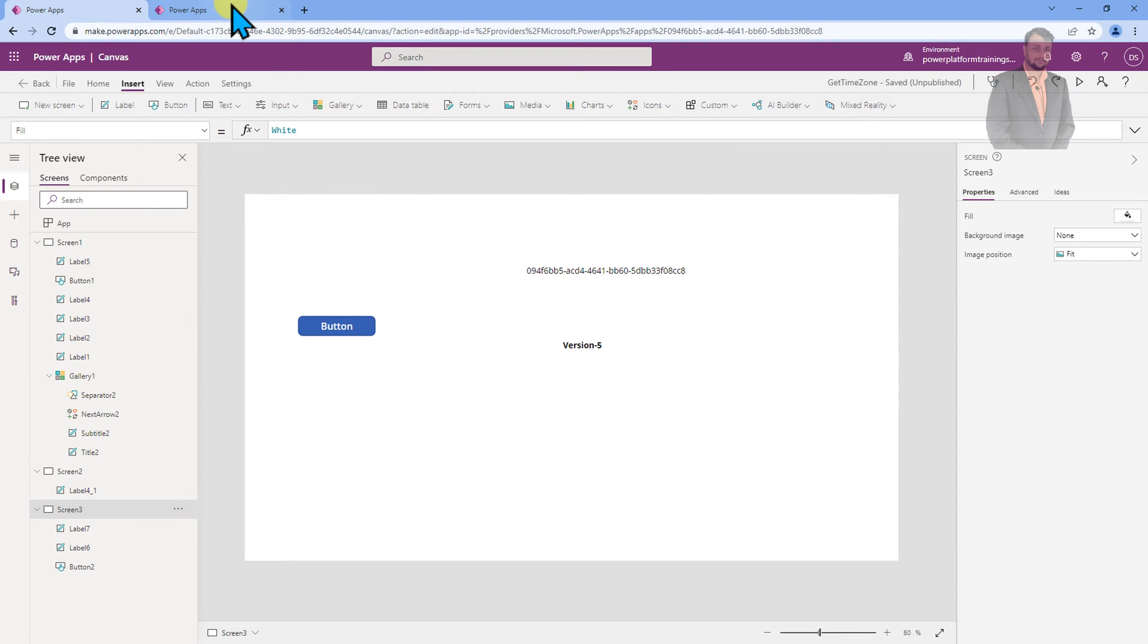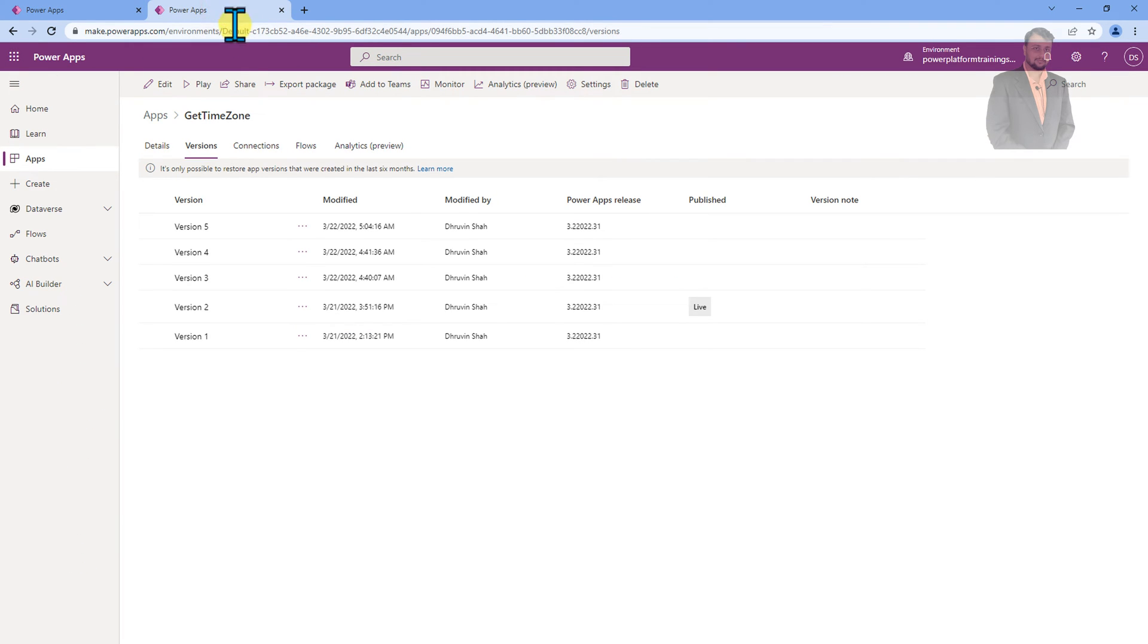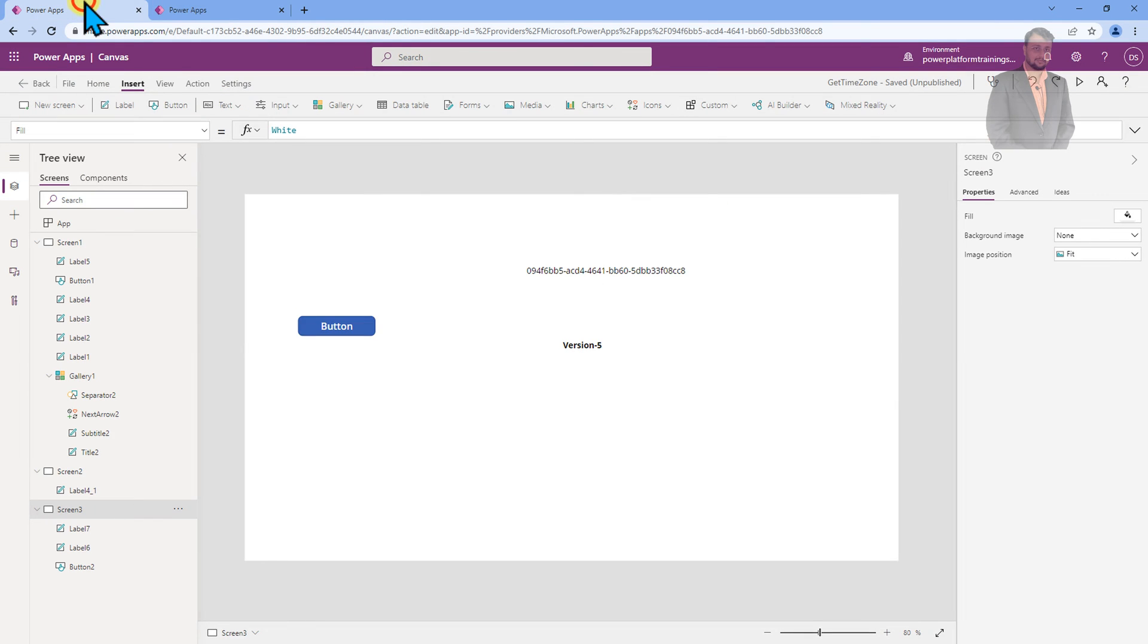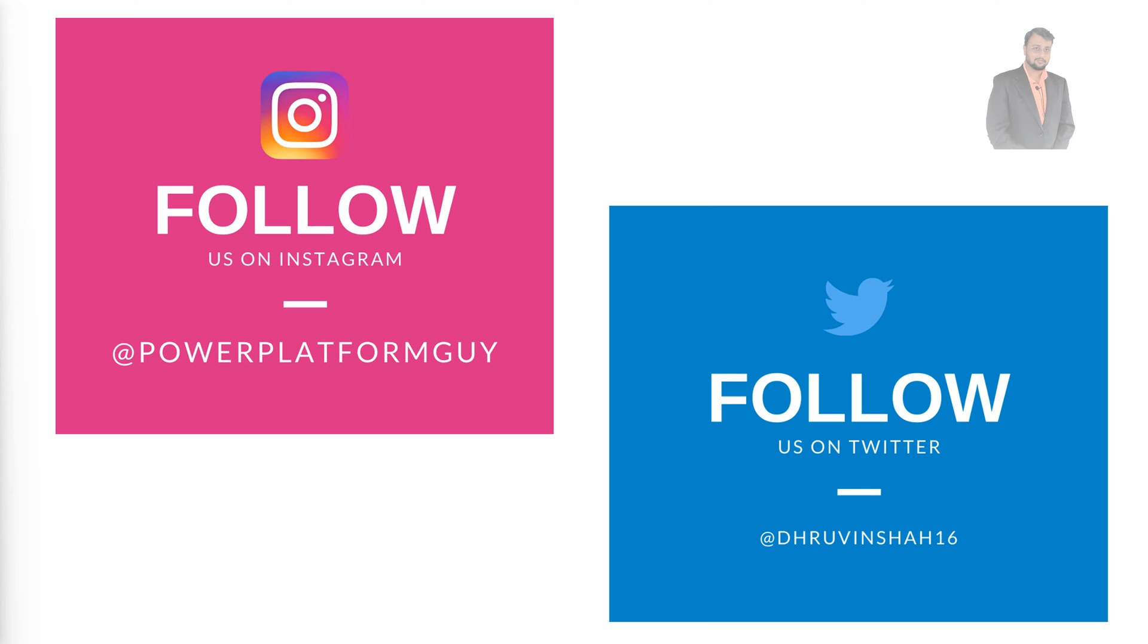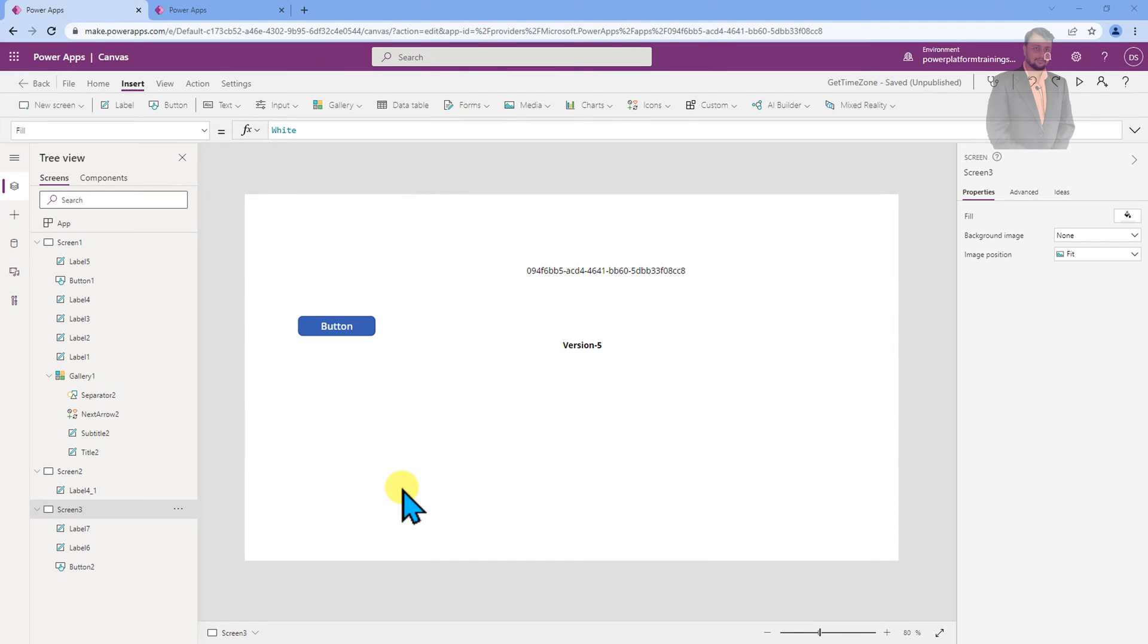For that, a very simple PowerApps function we need to use. So let me show you the step-by-step procedure to get the latest version inside the PowerApps screen. But before that, if you haven't followed me to my Instagram and Twitter handle, do follow me because these are the platforms where I am uploading short content on Power Platform. So without further delay, let's get started and talk about the solution.